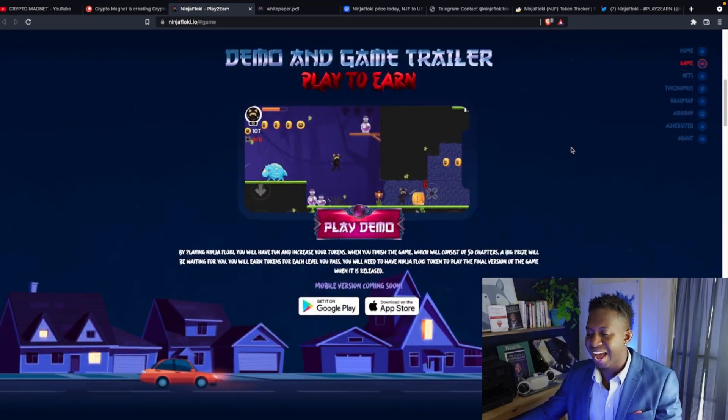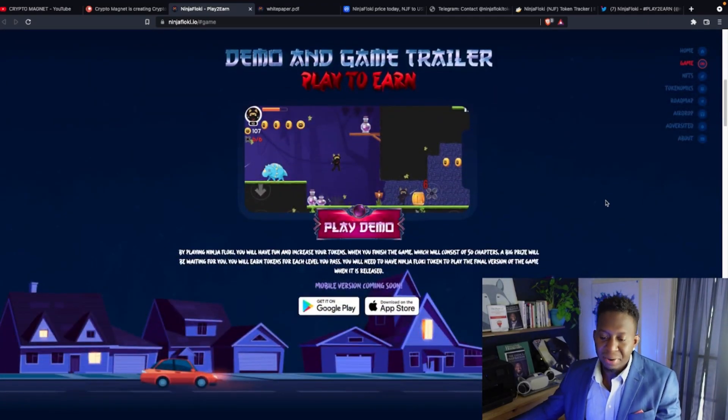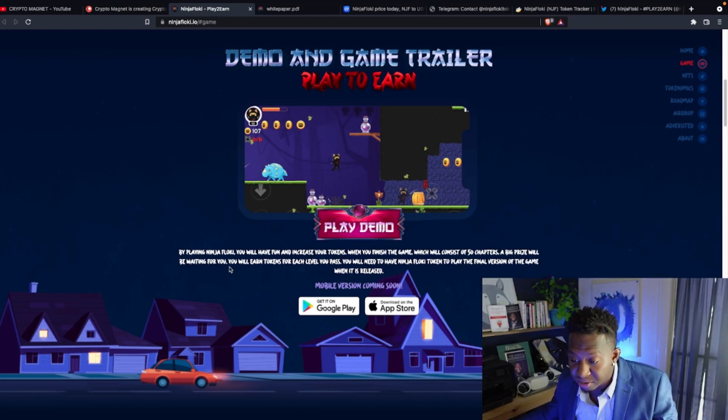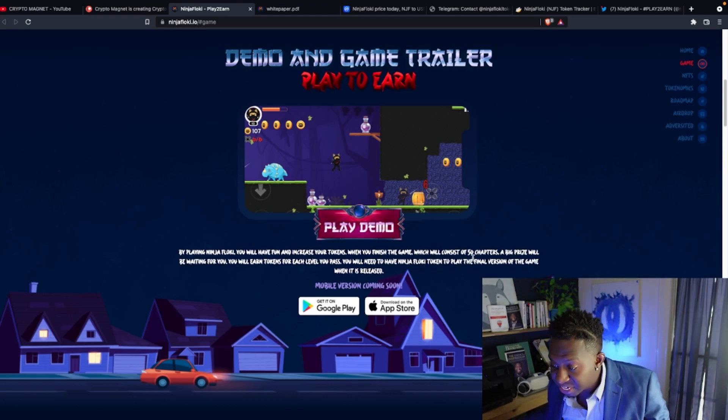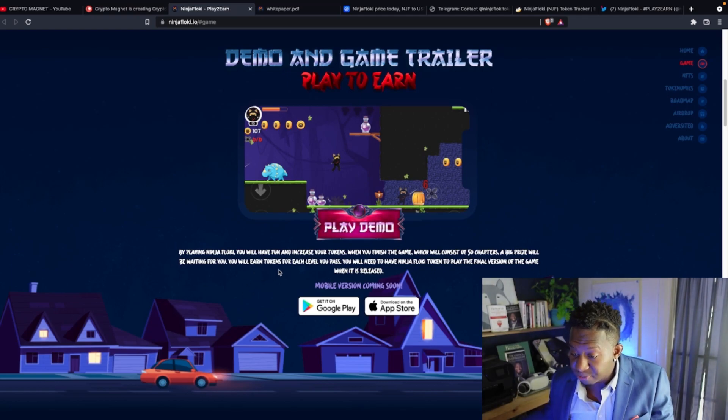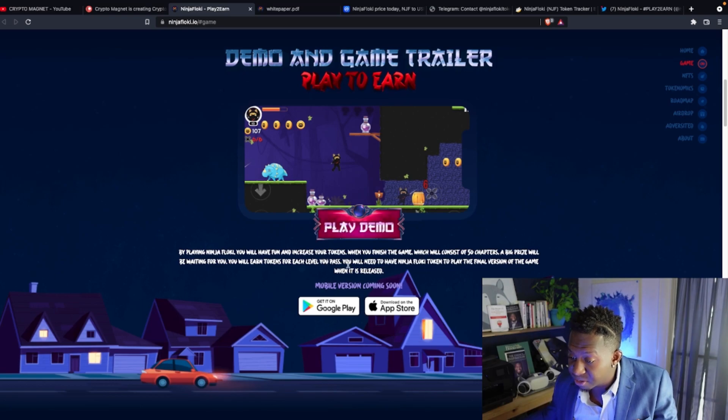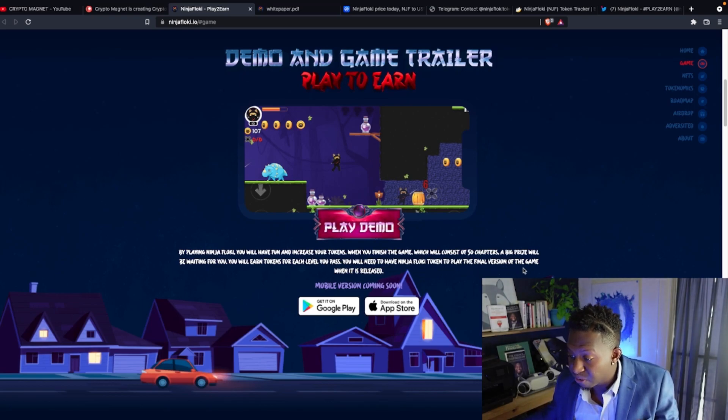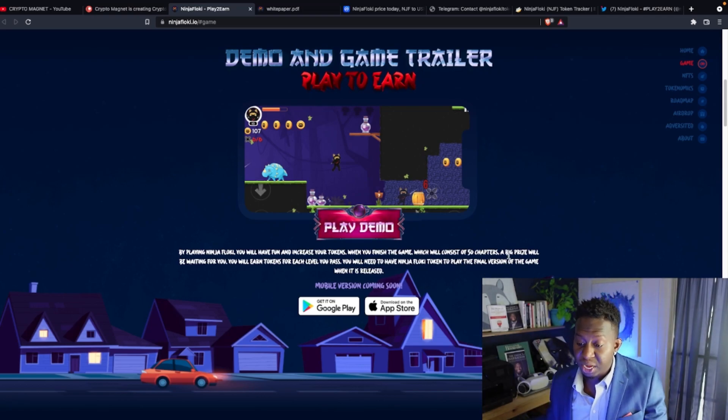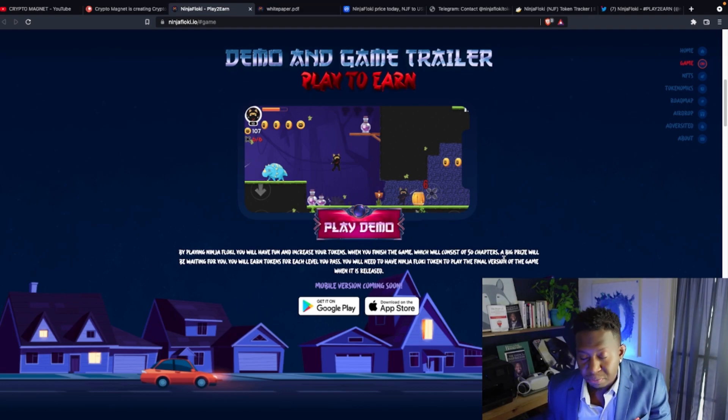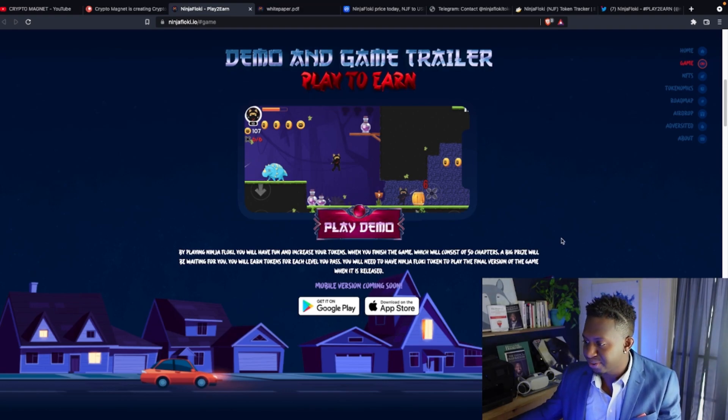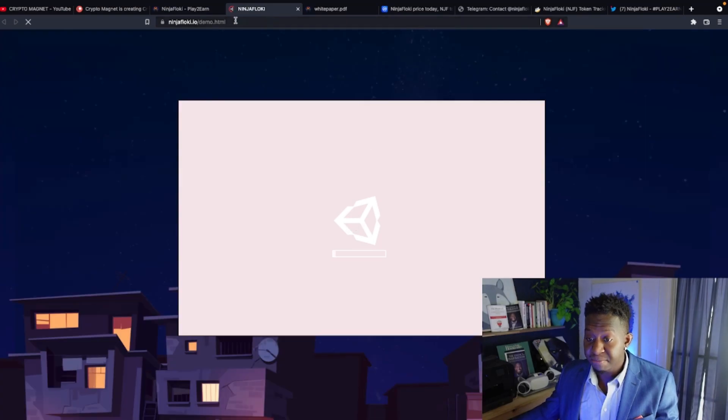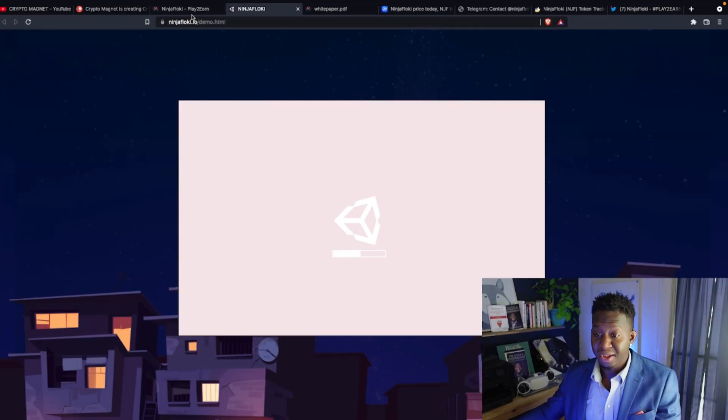So let's just dive into it. If you don't know what Ninja Floki is, go to ninjafloki.io. The link will be posted below. By playing the Ninja Floki game, you will have fun and increase your tokens. When you finish the game, which will consist of 50 chapters, a big prize will be waiting for you. You will earn tokens for each level you pass. You will need to have Ninja Floki tokens to play the final version of the game when it's released. It currently has a beta version right now and a mobile version will be coming soon for Google Play Store and also Apple Play Store.